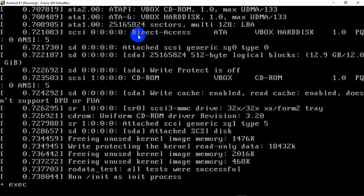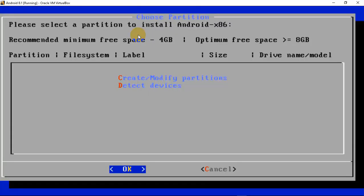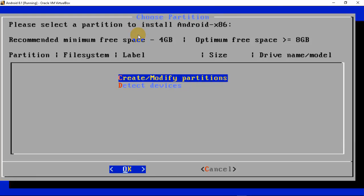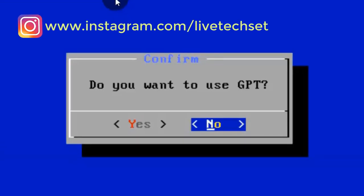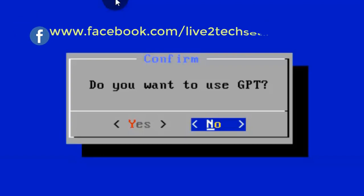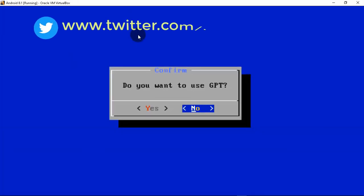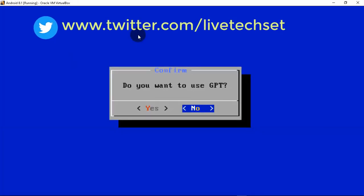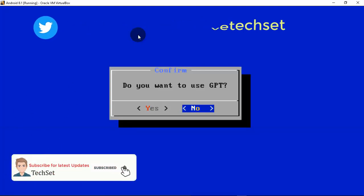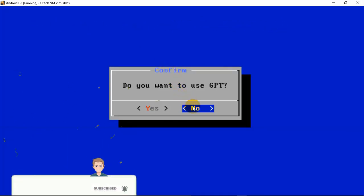It will start the installation process. The next option is related to the hard disk — we need to create partitions because we are installing Android 8.1 for the first time in this virtual machine. Leave the first option selected and press Enter. You will get a prompt: do you want to use GPT — Yes or No? Leave it as No, because we use GPT in Windows, not in Android. In upcoming videos we will discuss GPT and MBR. Select No and press Enter.